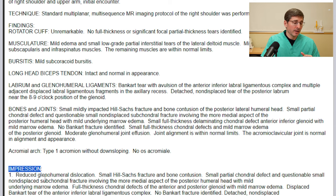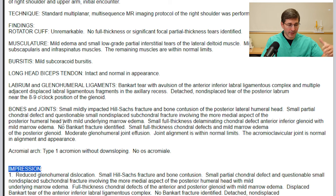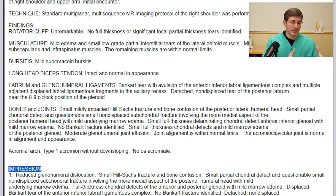Finally, the radiologist adds an impression, which summarizes everything outlined above. That concludes case one, and we'll move on to case two.